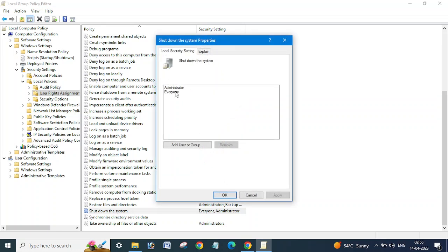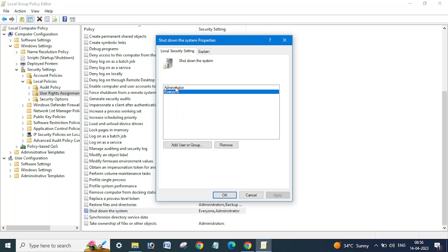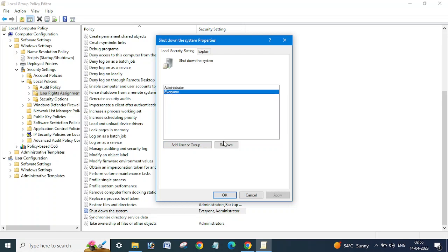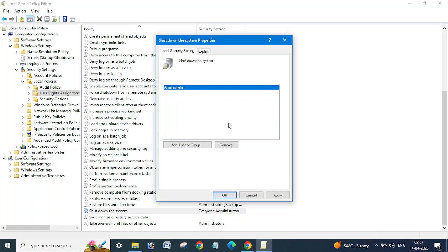Here you can see the Everyone option is added. If I remove this, only the Administrator user will be able to restart or shut down this system. In the same way, if you want only a specific user to reboot or shut down, you need to add that particular user or group. I am going to remove Everyone now, so only the Administrator user will be able to restart or shut down. I'm going to apply and click OK.